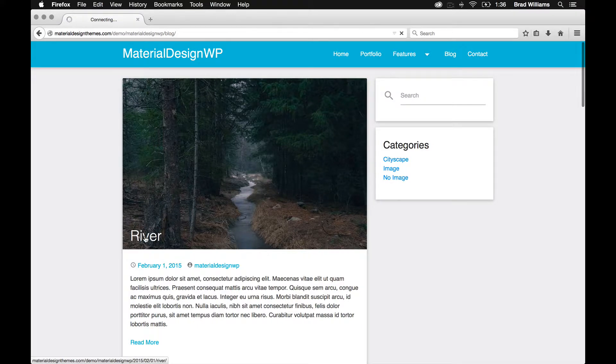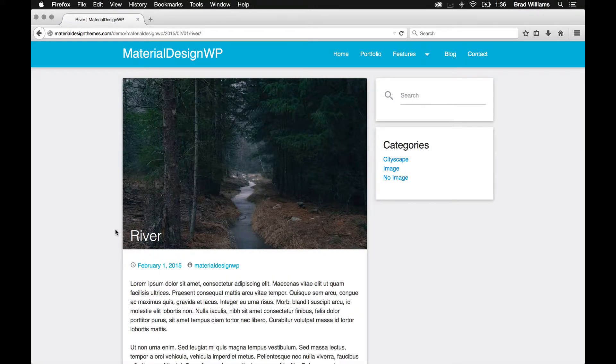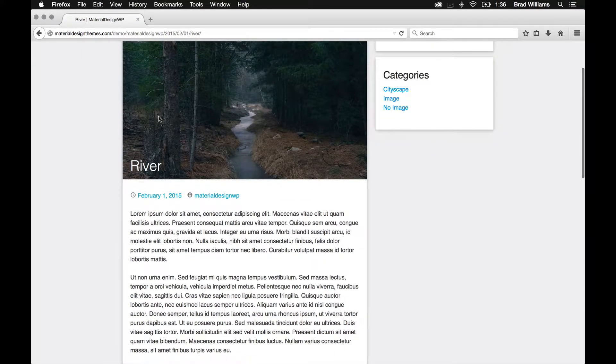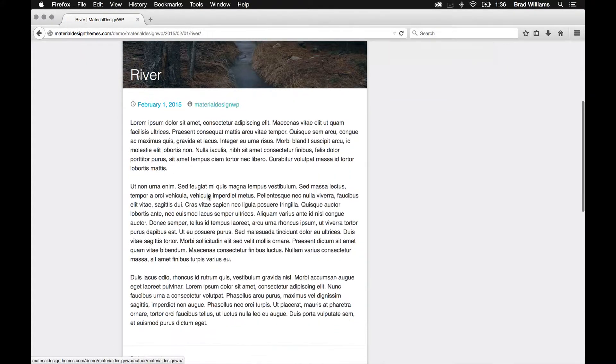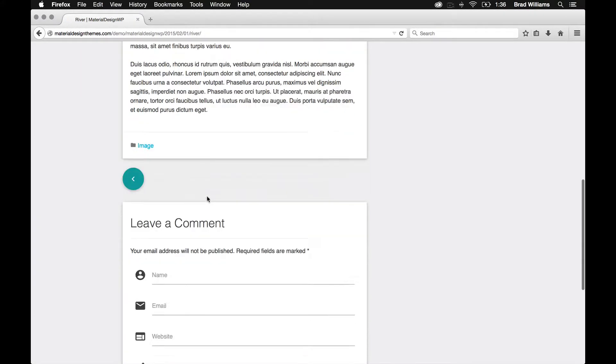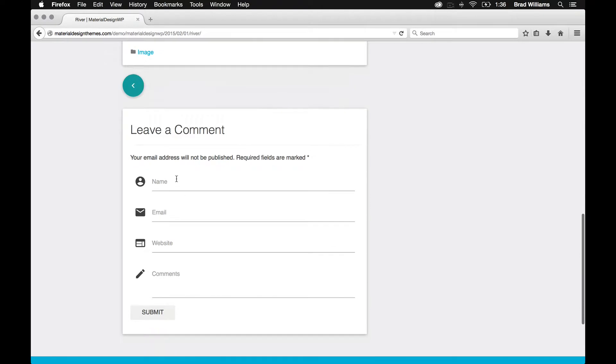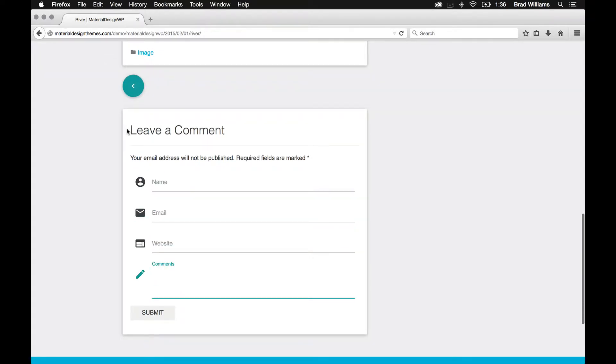So once you click into it, it does the same thing, where it allows the users to leave comments. And the comment form is also styled with the materialize CSS.